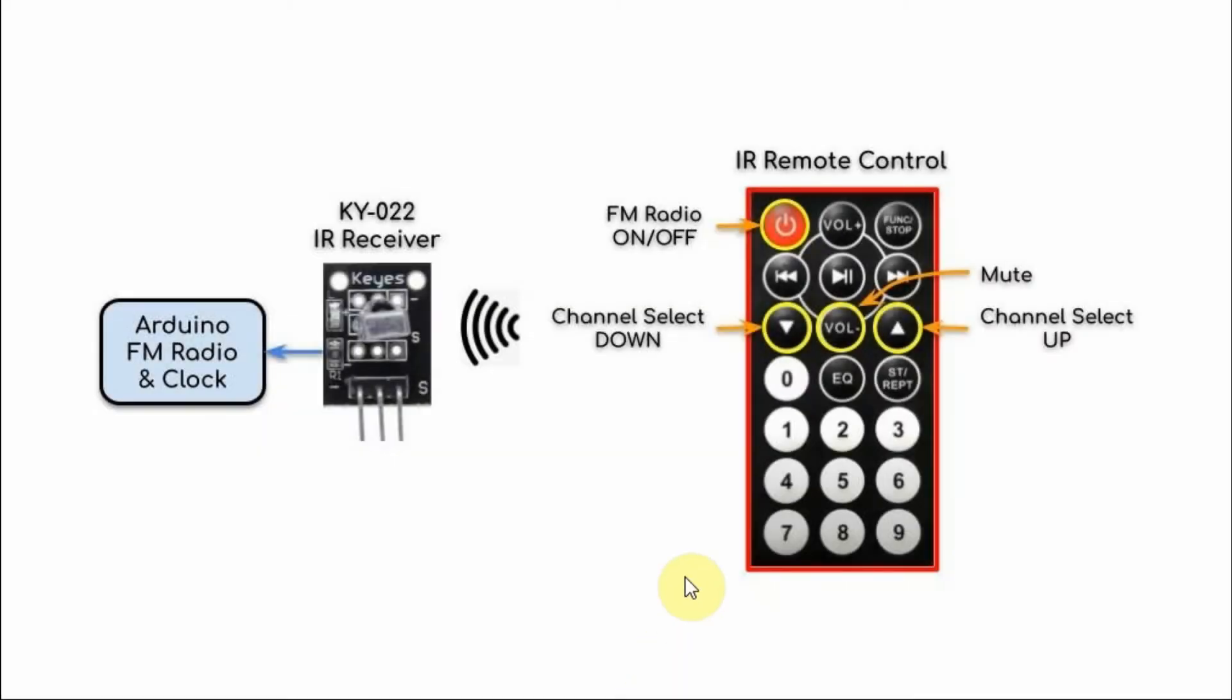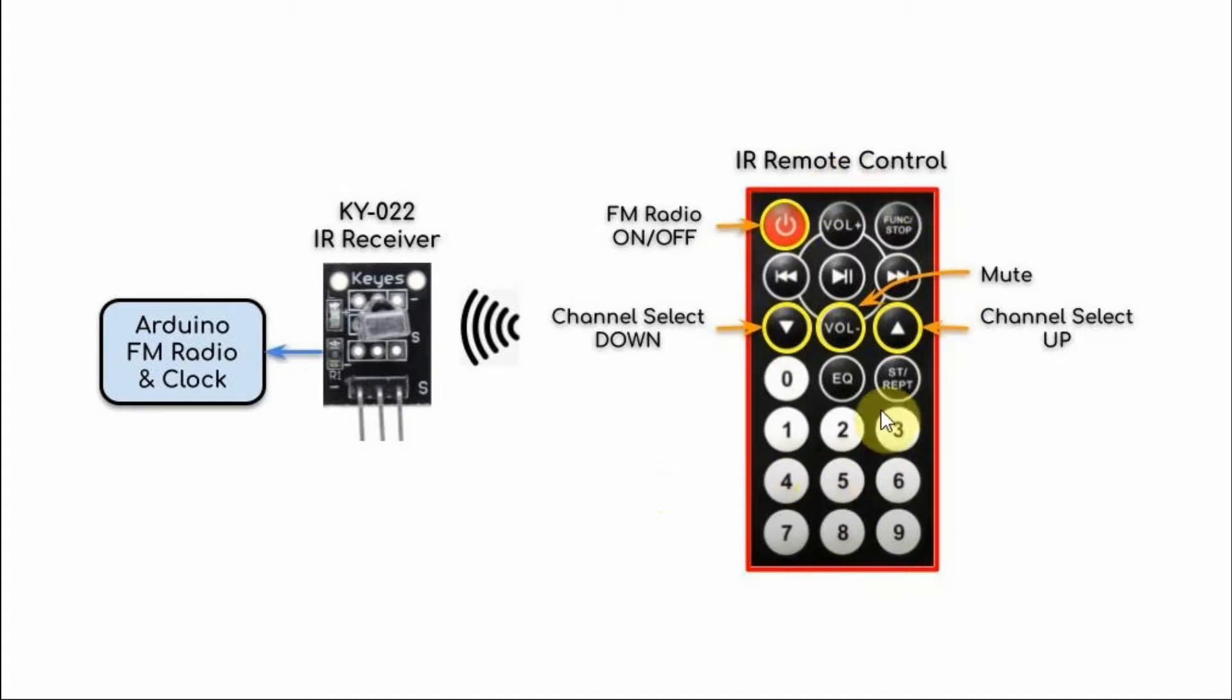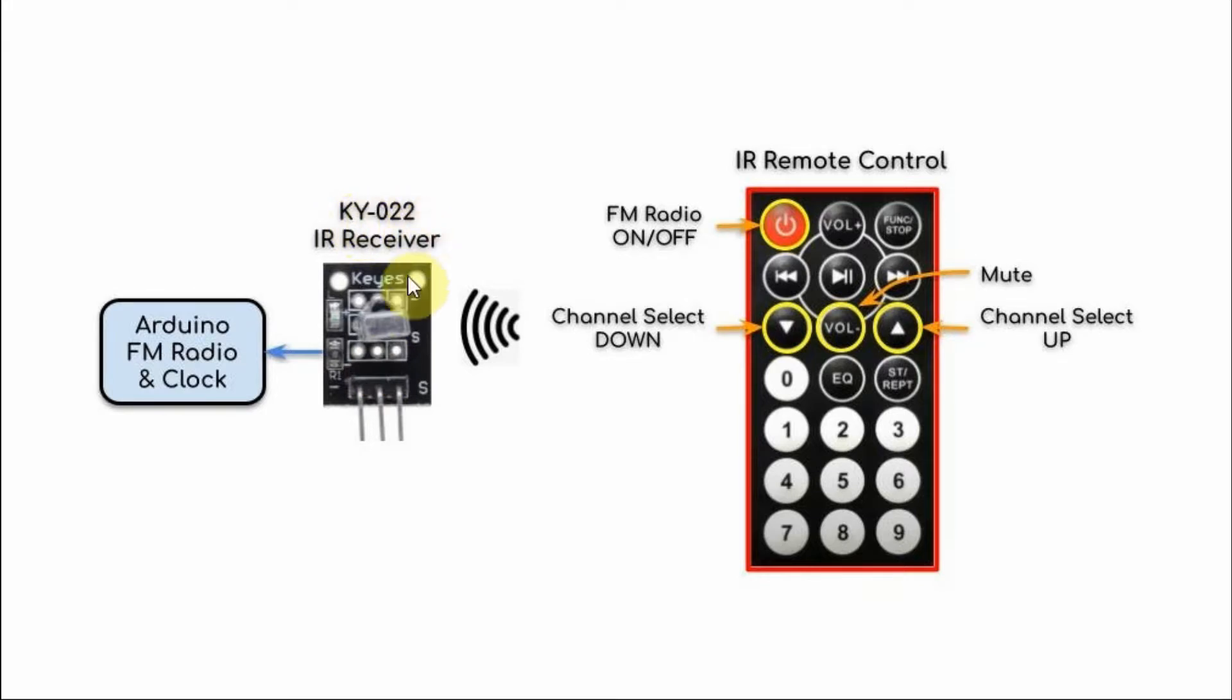A block diagram of the implemented system is shown here. We have the IR remote control, which communicates with the IR receiver, which is of type KY022. And the IR receiver is used to control the Arduino-based FM radio and clock.